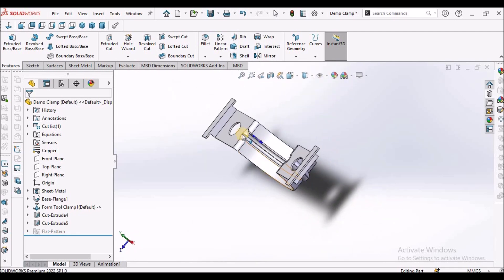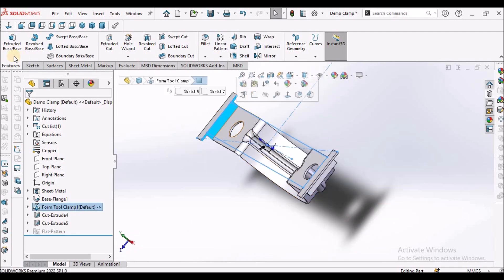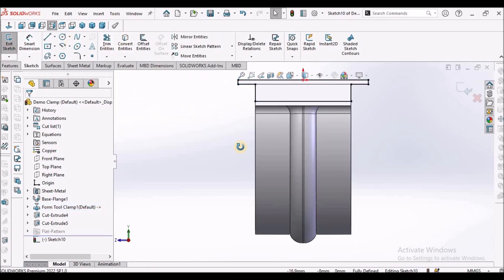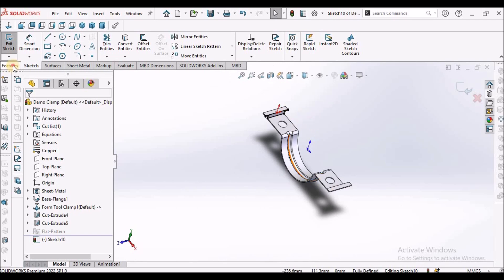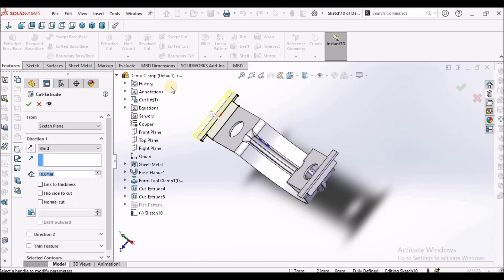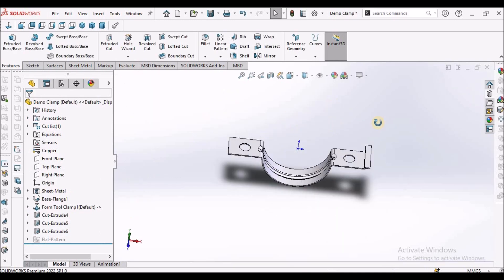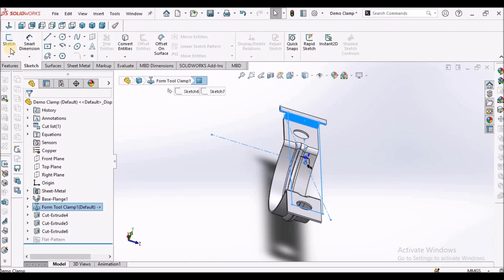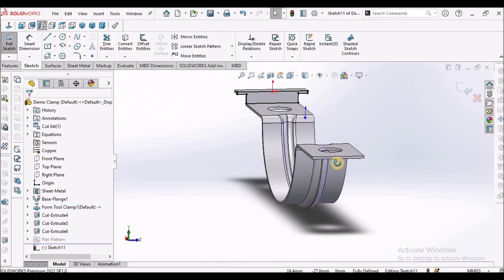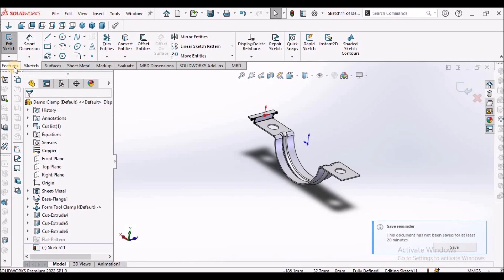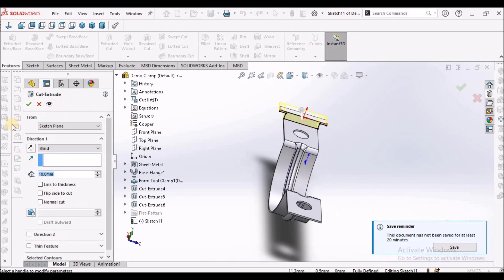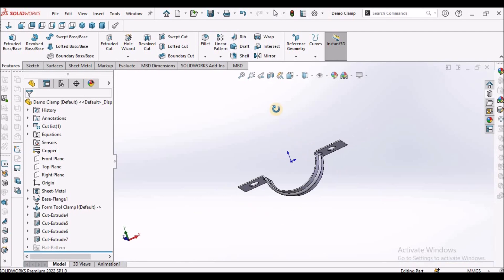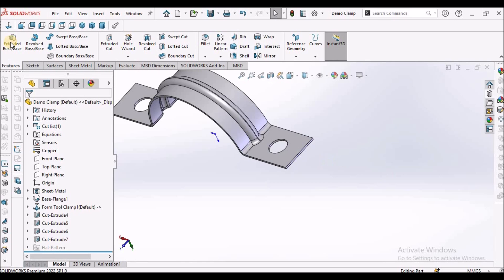Similarly we have to remove the material on this side. Go to sketch, convert entity, go to feature extrude cut. Go to sketch, convert entity. This is a small limitation of the software. We don't have readymade tools so we have to create forming tool and create such components in this manner.